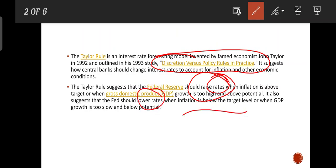We have to achieve the target level of inflation. We need to increase our interest rates in response to GDP growth. If we have the potential output gap, we have to increase our rates accordingly.